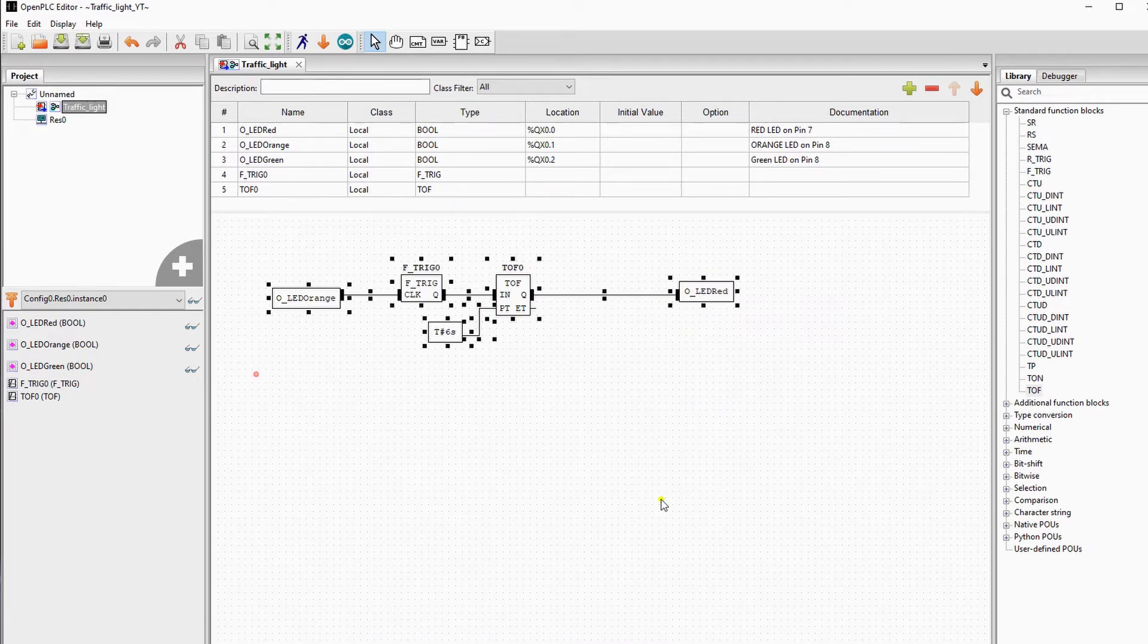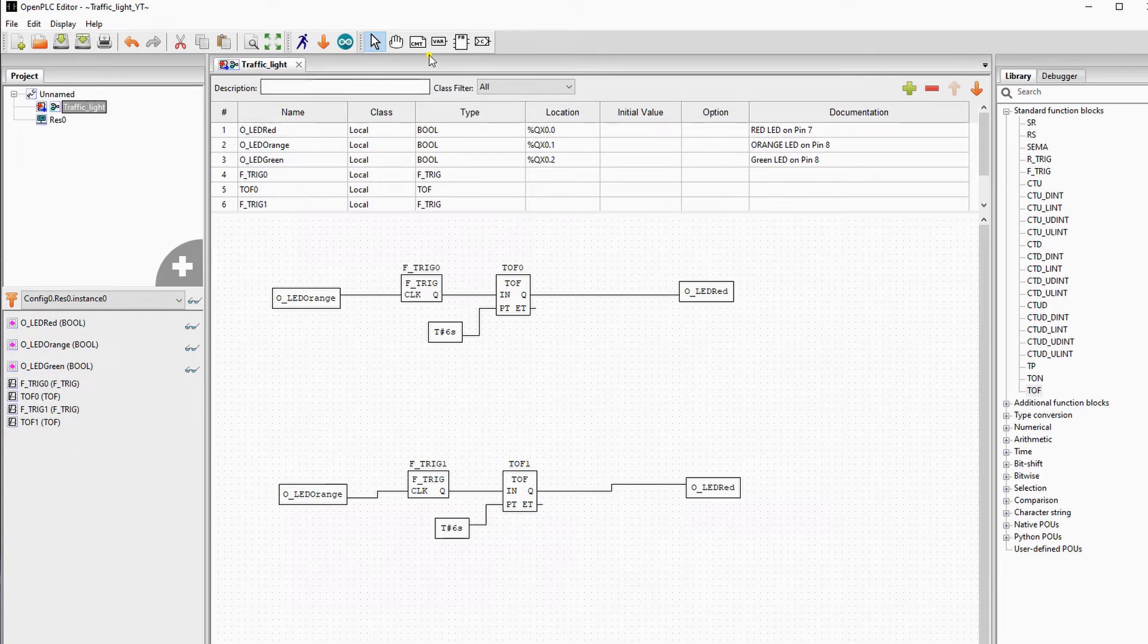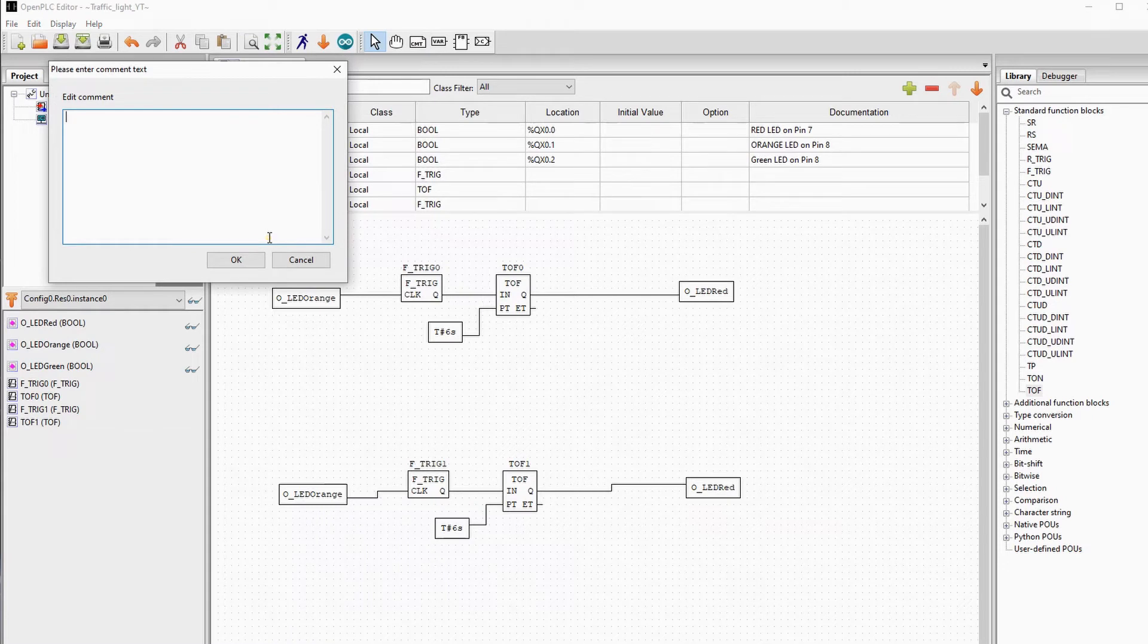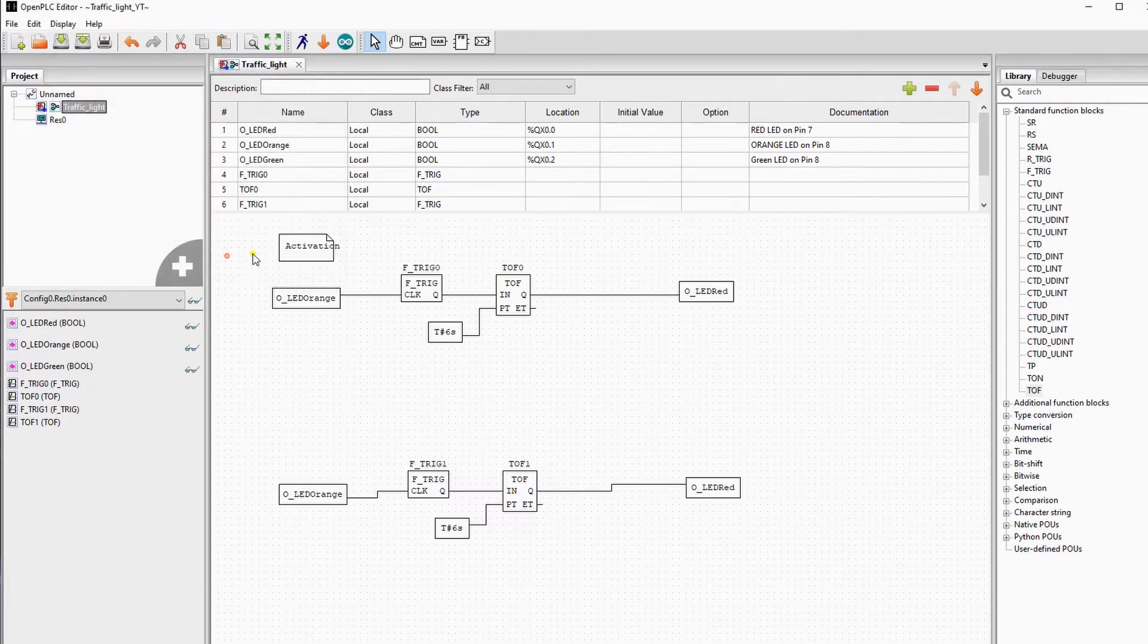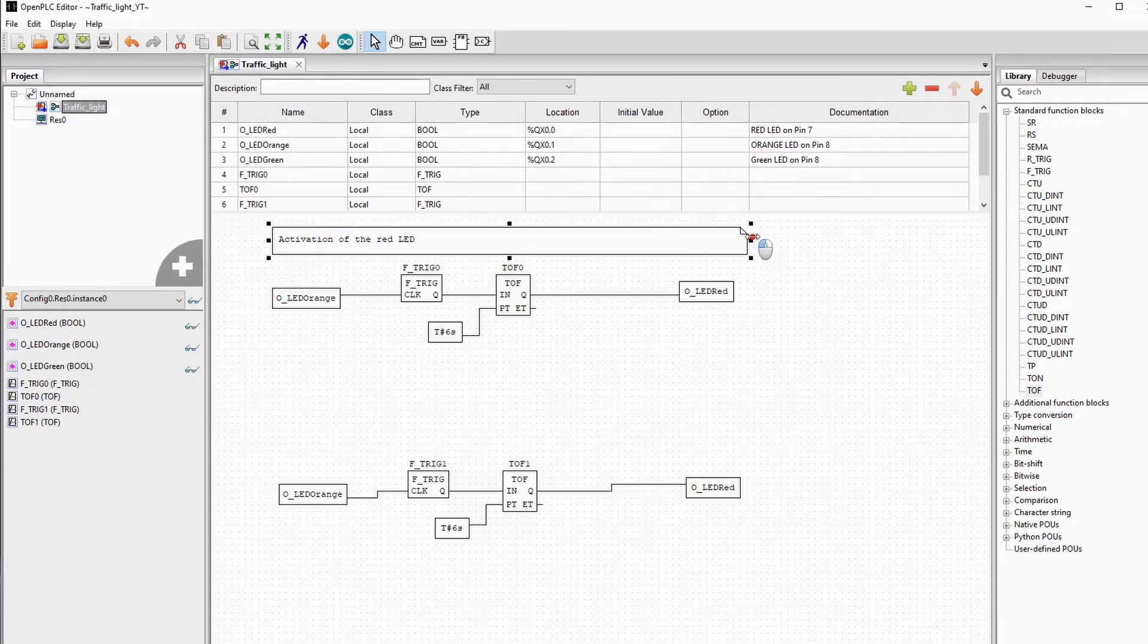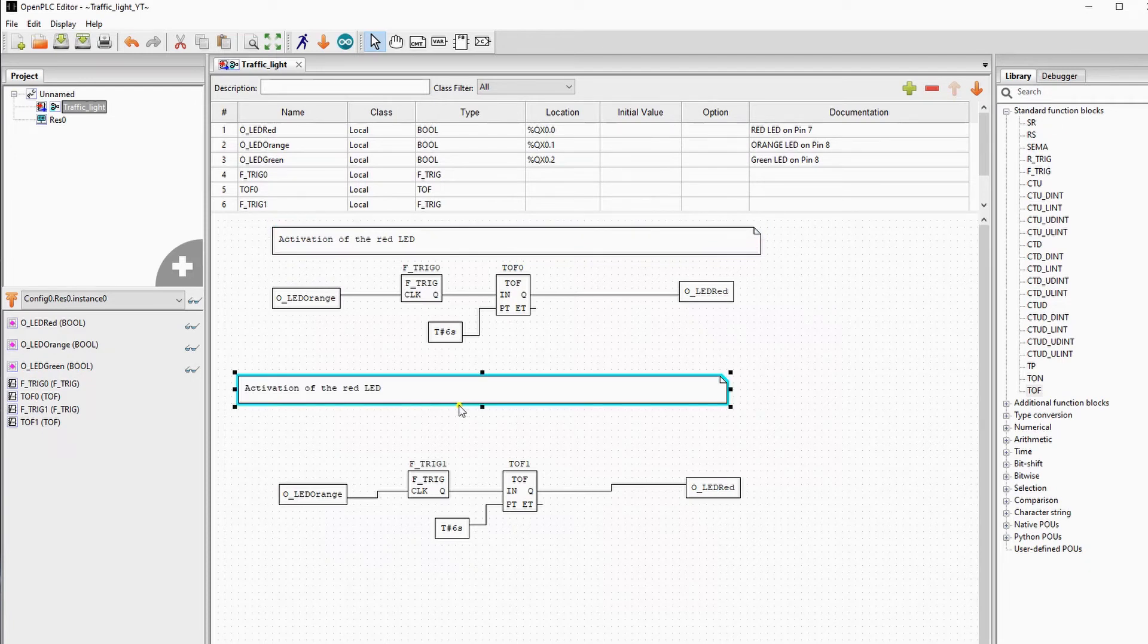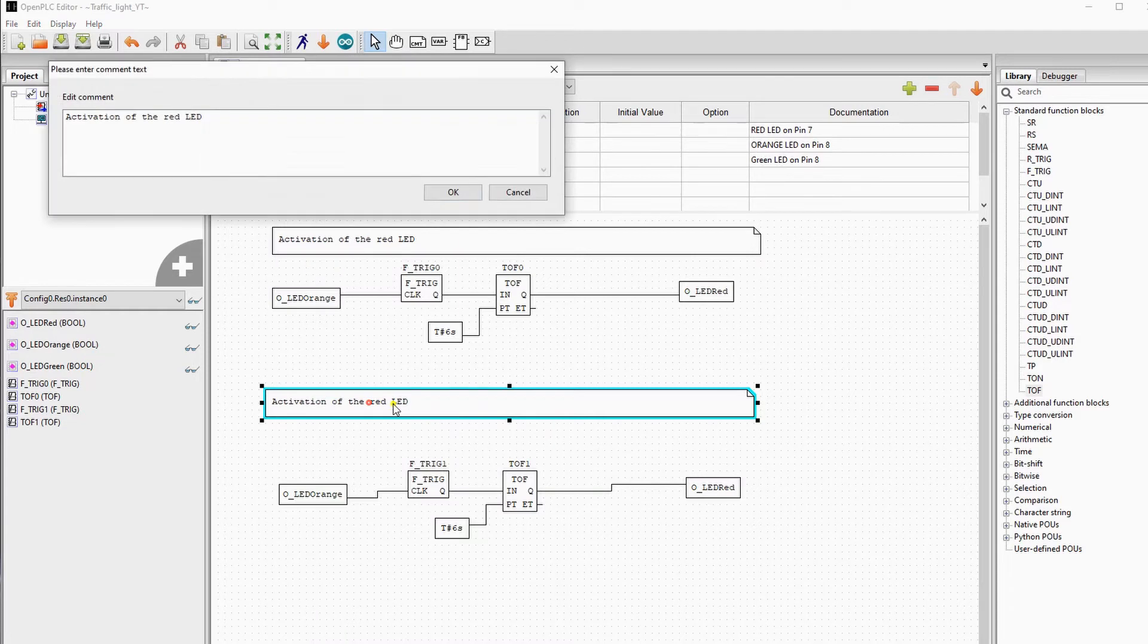First of all, the red LED will work. I will input some comments to make my code readable. It's a good practice, especially in a production environment. We'll call this network the activation of the red LED. We'll copy it for the next network. I will change some values to make it work for the orange LED.